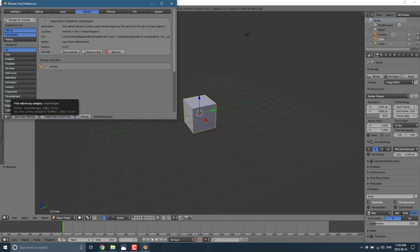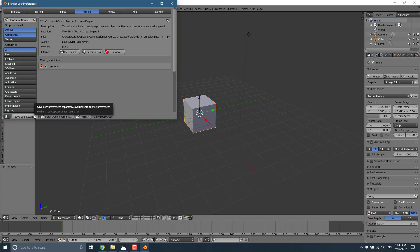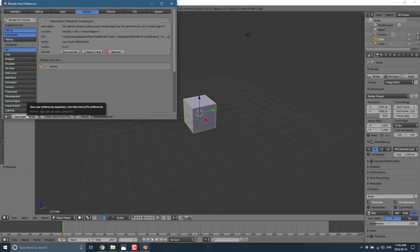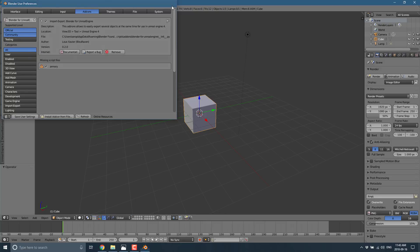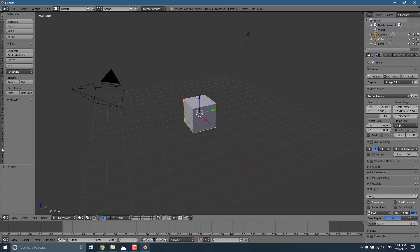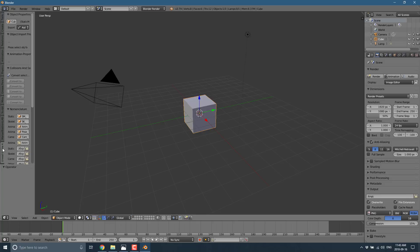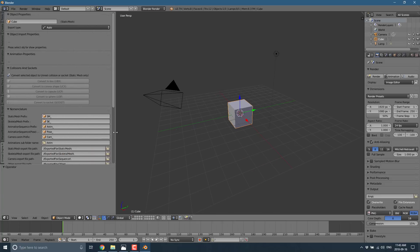If you're going to consistently use this add-on, you'll want to click Save User Settings so that it persists. The next time you load up Blender, the add-on is available to you. It is implemented as a tab — you can see it right here labeled Unreal Engine 4. Just click on that and you have a plethora of options.